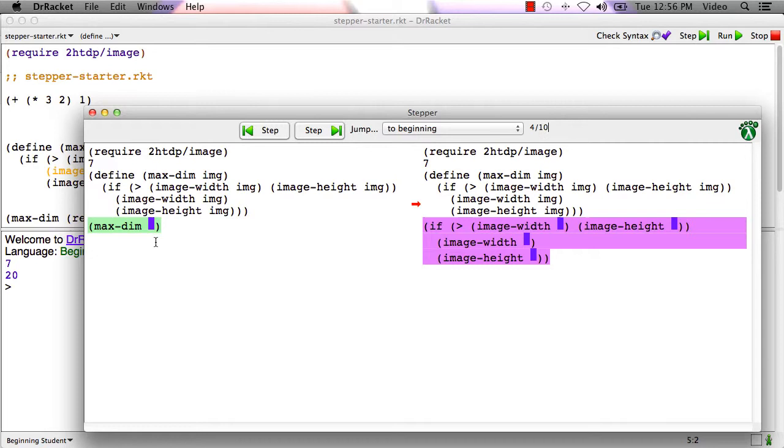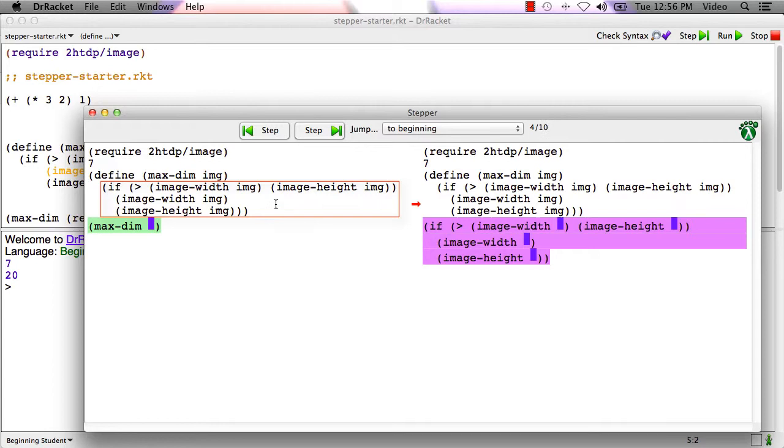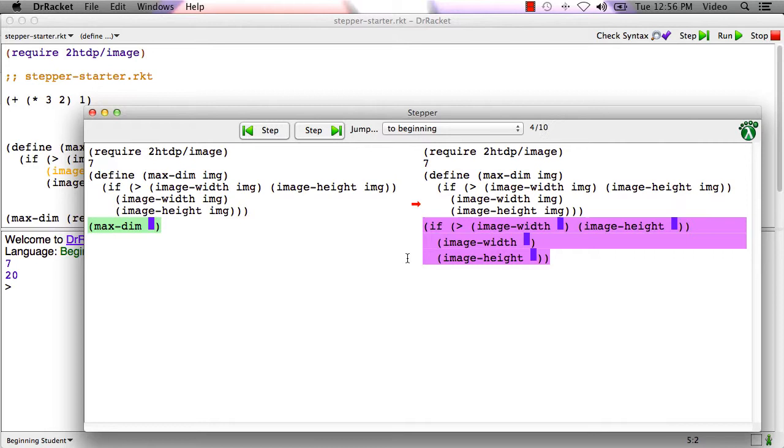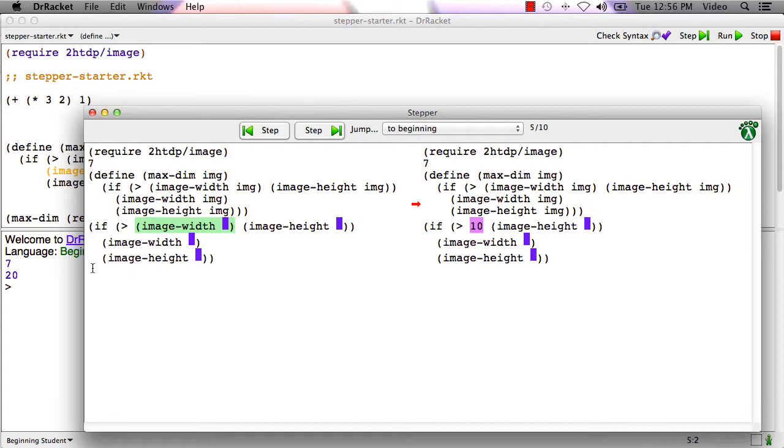So now over here on the left, we have maxdim of the blue rectangle. Again, it doesn't quite look blue because of the green highlighting. And what's the rule for calling a function? Well, the rule for calling a function is to replace the call to the function by the body of the function, this stuff here, where every occurrence of the parameter, in this case img, has been replaced by the argument, in this case the blue rectangle. So that's what we've got here. One evaluation step takes maxdim of the blue rectangle to this whole expression.